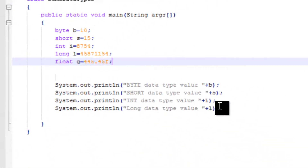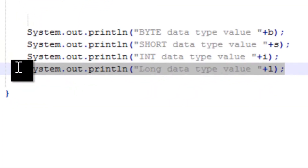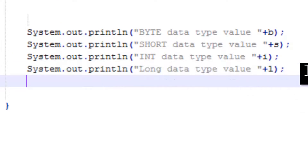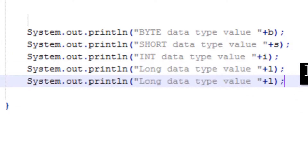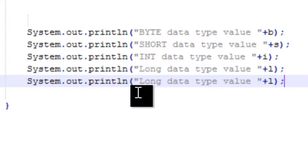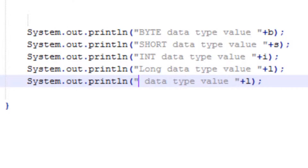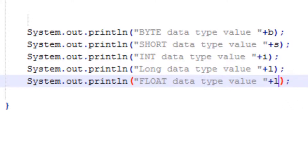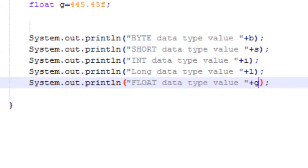Now let's print this number. I will copy this print statement, paste it here, and change the names. This is float and the variable name is G.